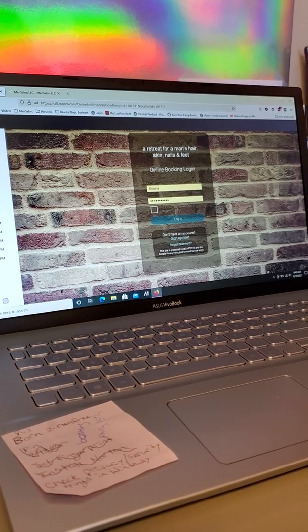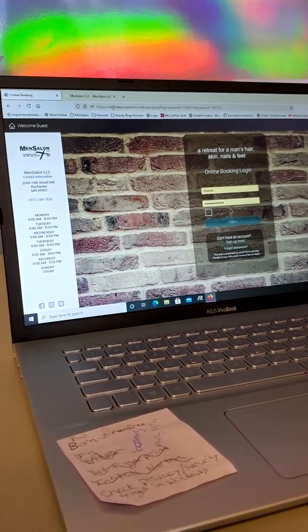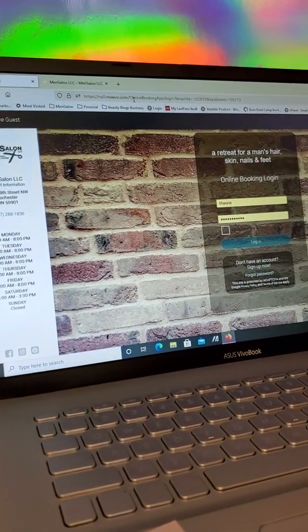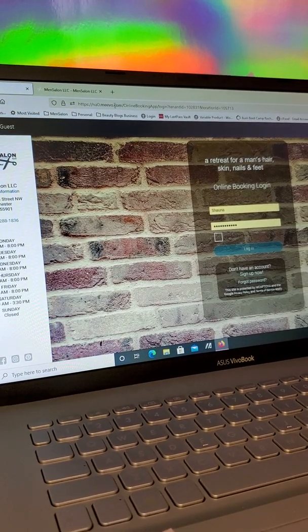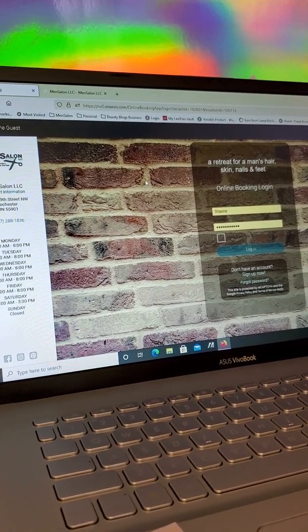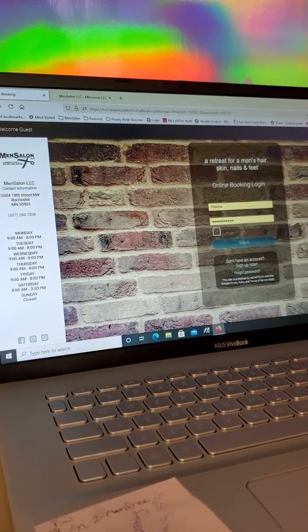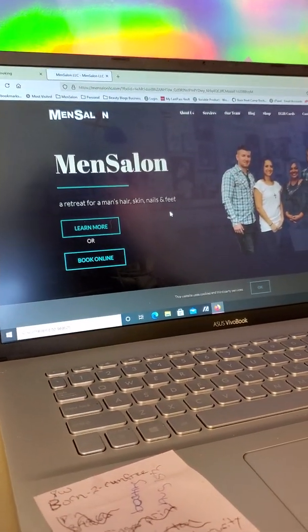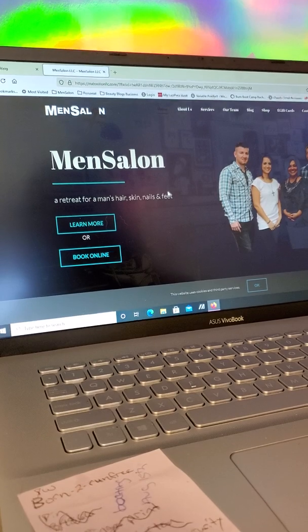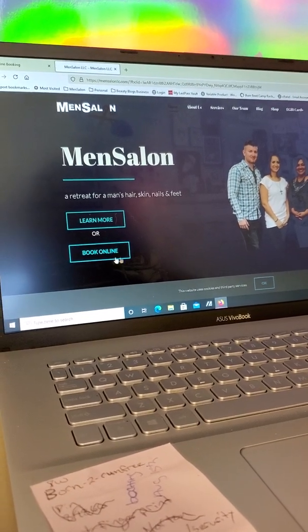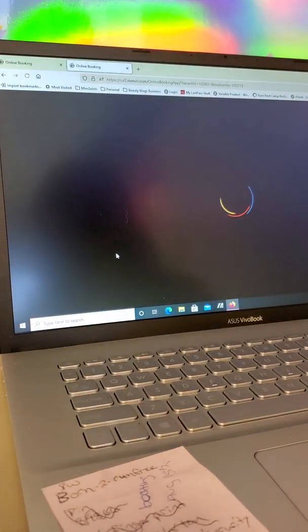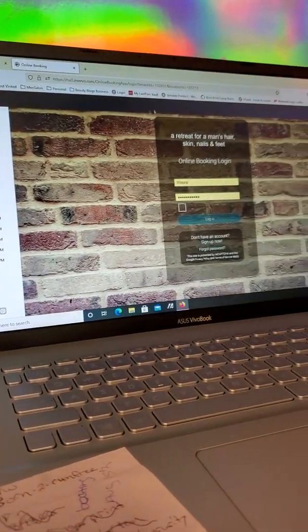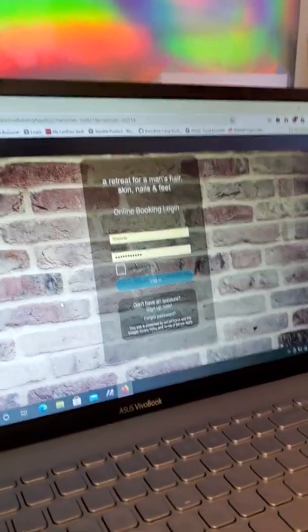You will notice it's the old one if up here it says something like insightdns.com. It should be referring to Mevo, which is our new salon software. So to get to this page, you're going to go to our website, mensalonllc.com, click book online, and then you should come to a blank page.